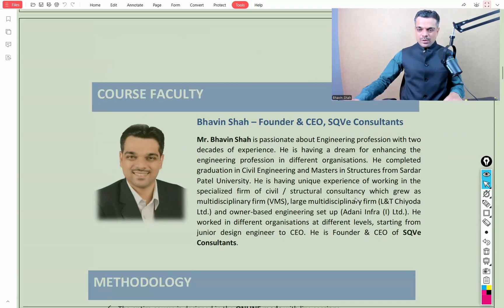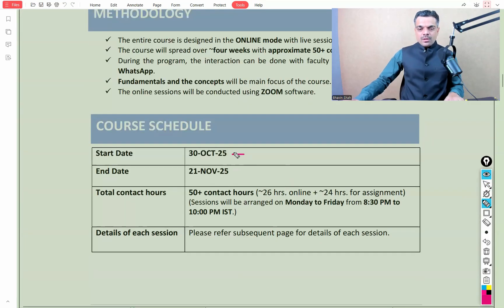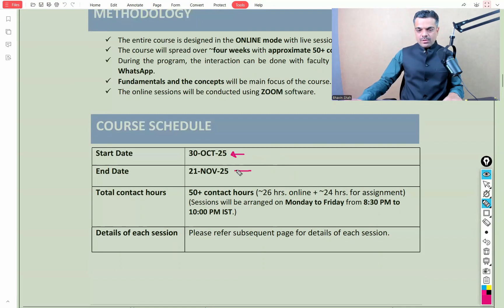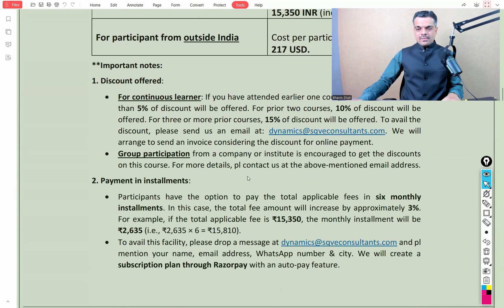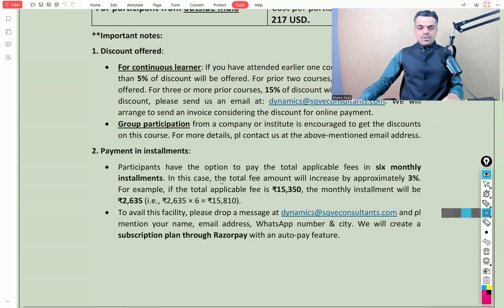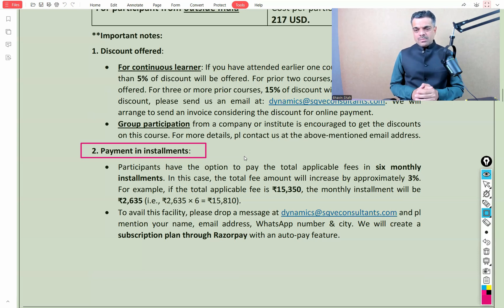I will be conducting this entire course on the design of blast resistant buildings. The course will commence from 30th October 2025 and is likely to be completed on 21st November 2025. Sessions will be conducted Monday to Friday from 8:30 PM to 10:00 PM Indian Standard Time. Details of fees are mentioned in the brochure, and payment can be made in six monthly installments.